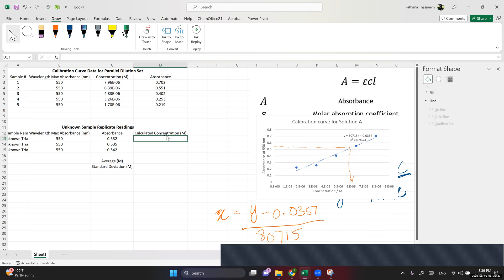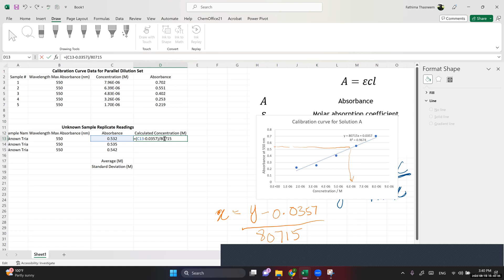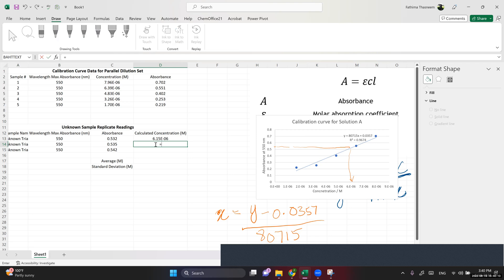In the Excel cell, I enter an equals sign, then my absorbance value, minus 0.0357, and divide the whole thing by the slope 80,750. I get a value somewhere between 6 and 7 times 10 to the minus 6 — which confirms my calculation is correct. I do the same for the other two replicates: absorbance minus 0.0357 divided by 80,715.